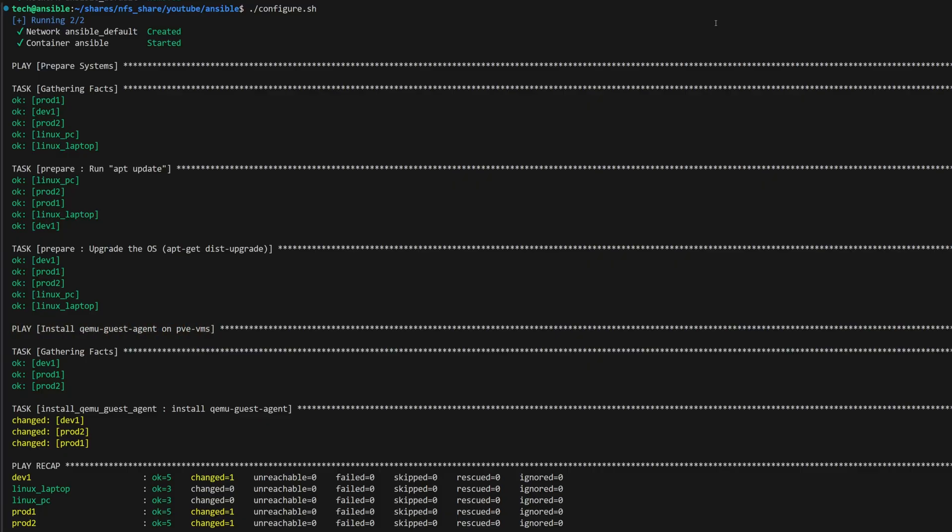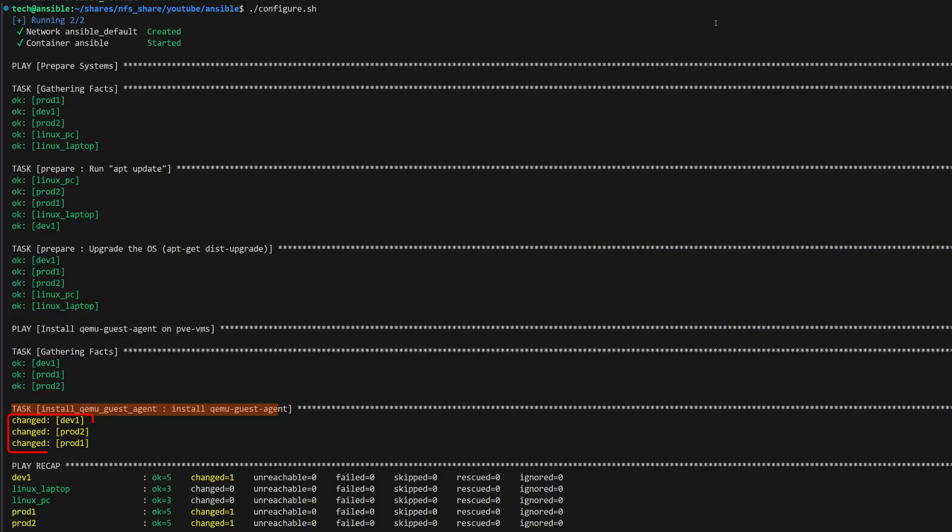This time, it's only targeting the Proxmox machines, and you can see that clearly in the gathering facts section. Now, it's installing the package on all three machines, and everything looks good. Once it completes, the recap confirms one change on each host, which means our playbook executed successfully without any issues.